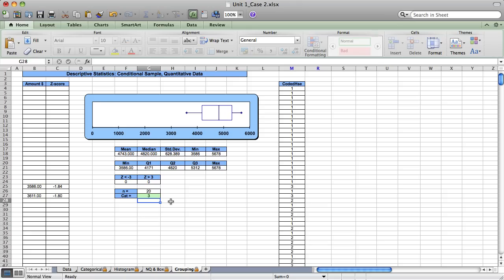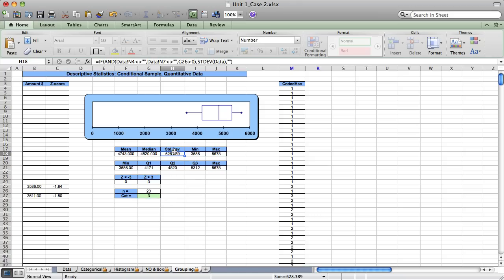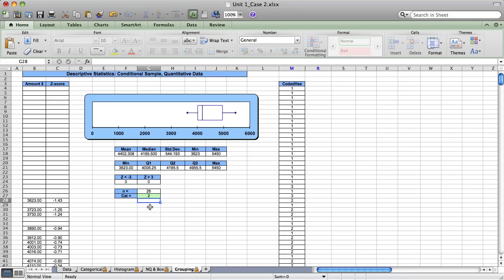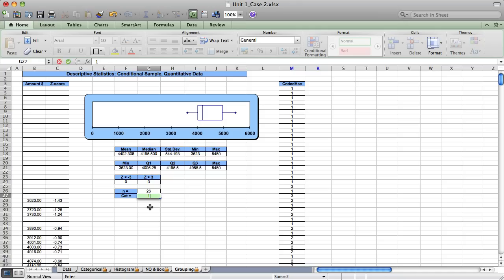Now let's check the standard deviations using the two-times rule. If the largest standard deviation is no more than twice as large as the smallest, we meet the required assumption of equal variation. Category 3 has a standard deviation of about $628. Category 2 is certainly not one half that size. Category 1 is just a little bit larger, but certainly not twice as large. So the standard deviations are all about the same, and we meet the required assumption of equal variation.